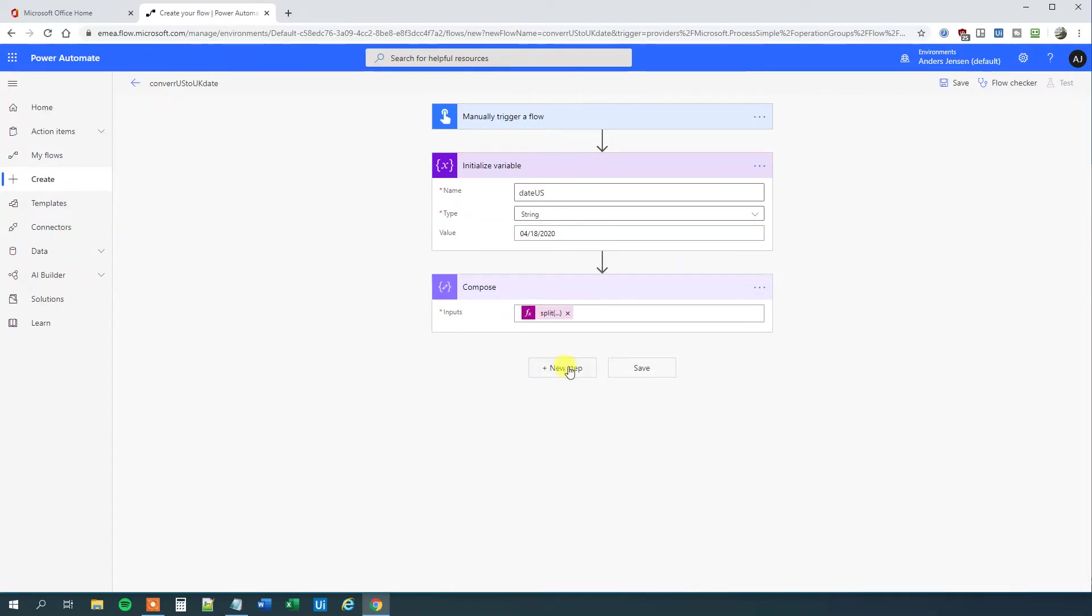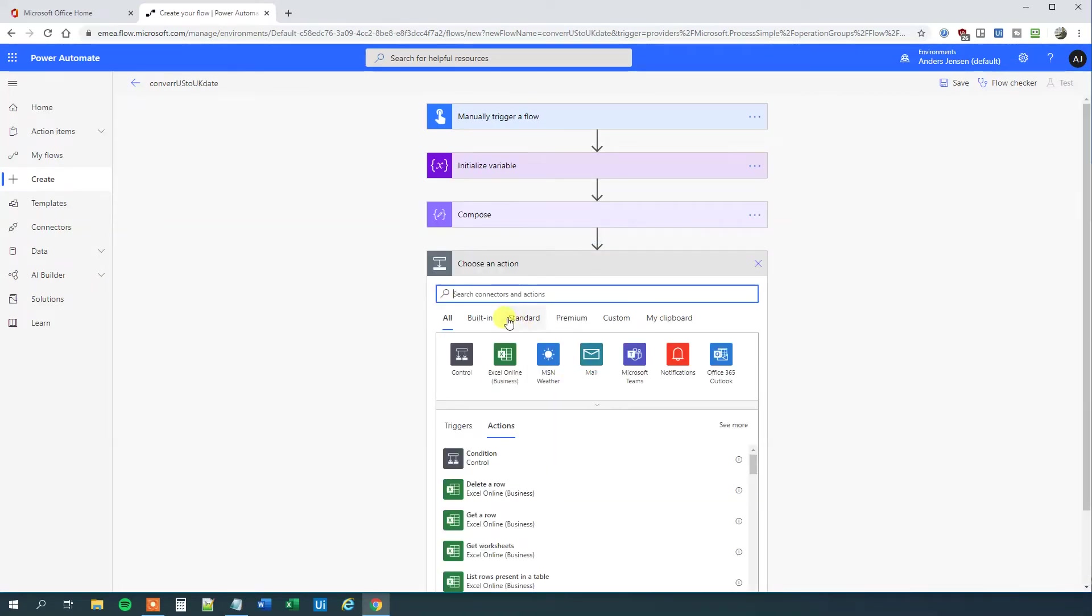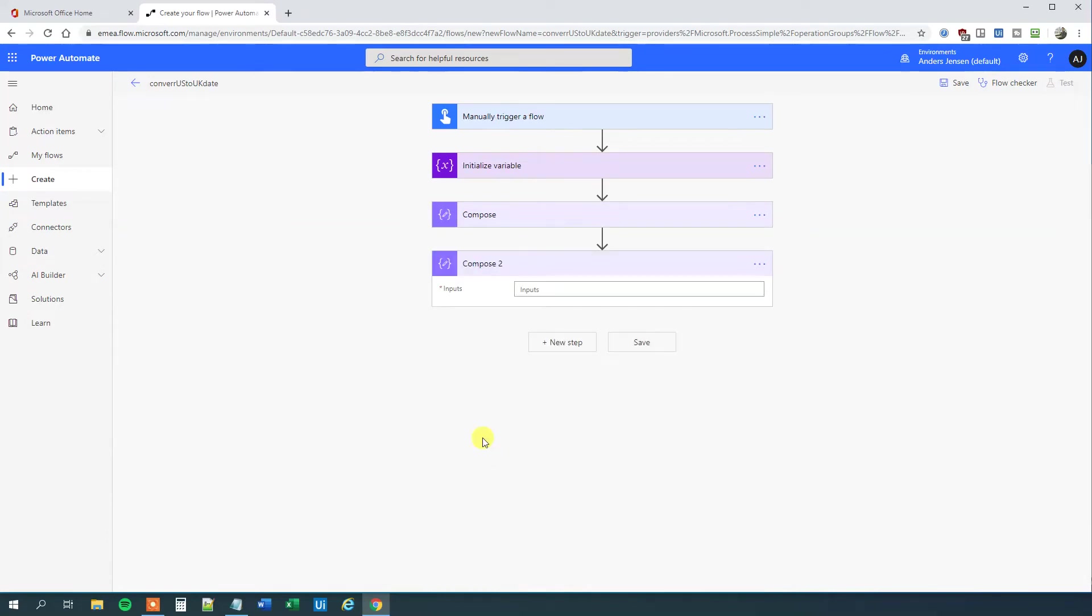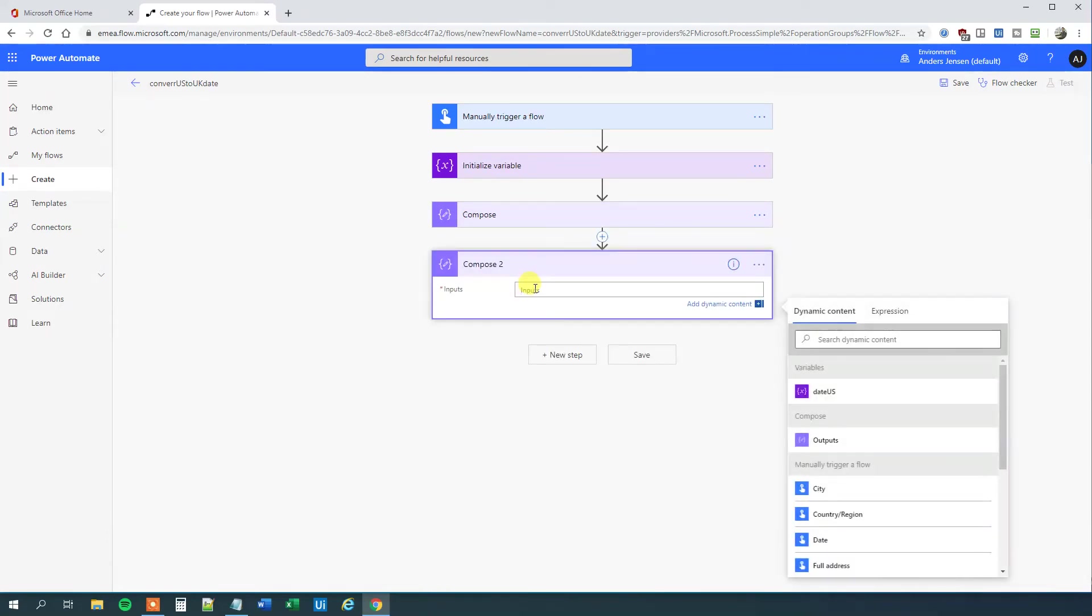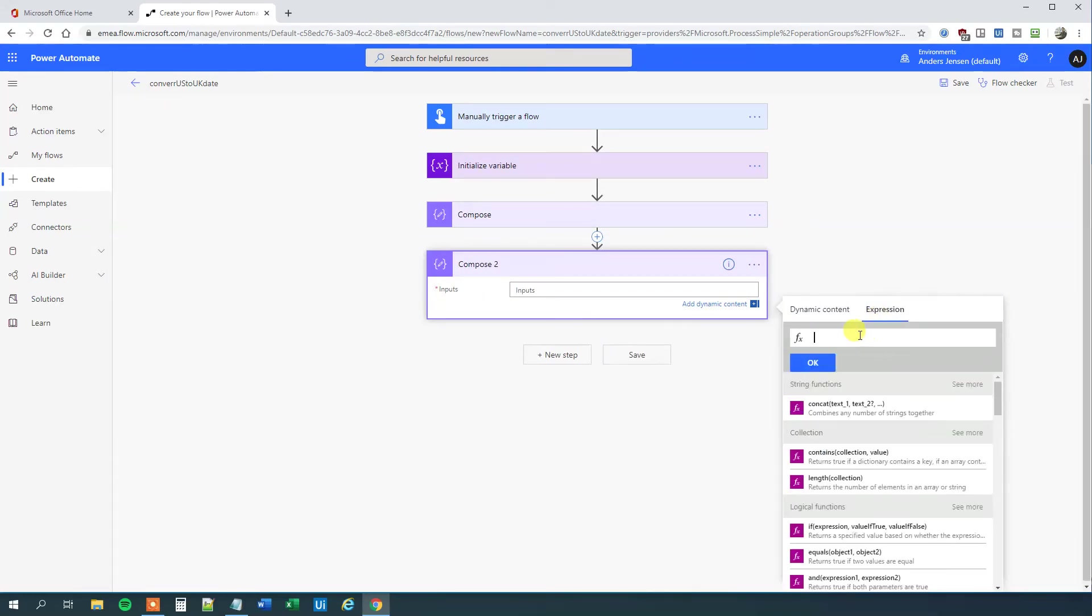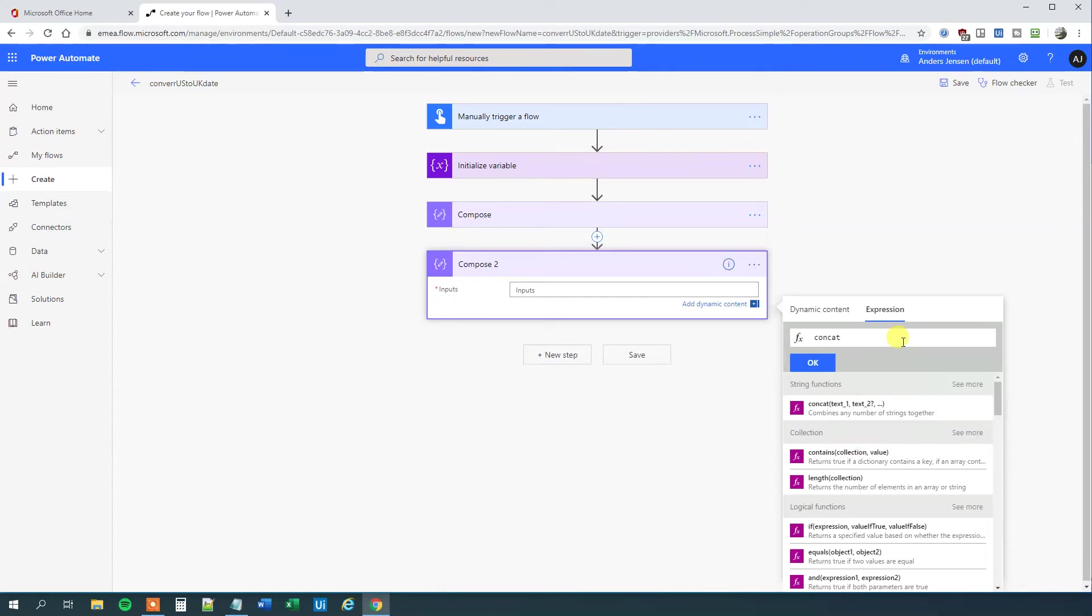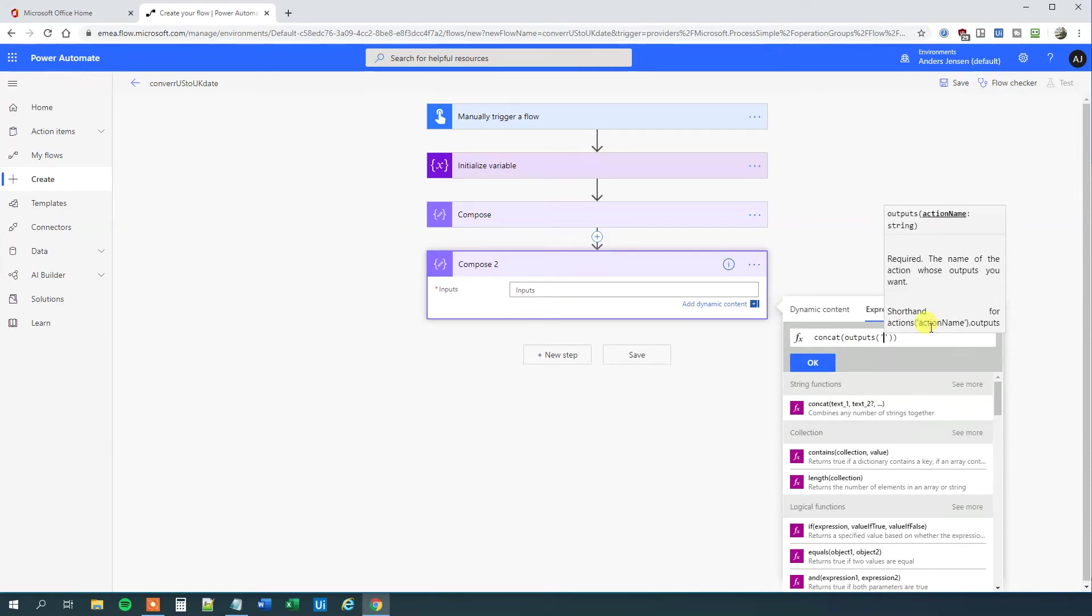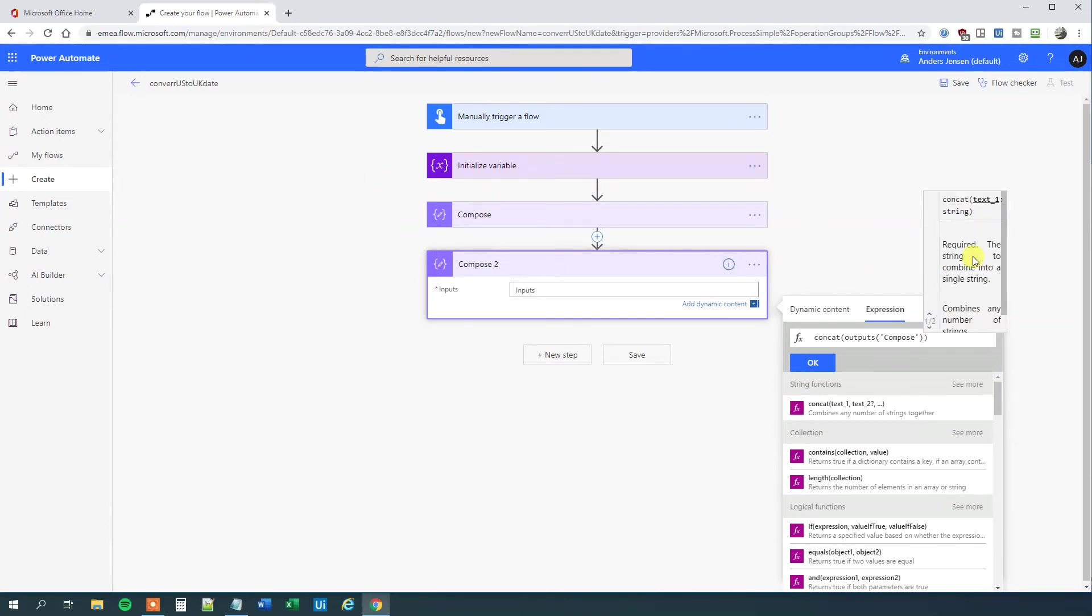Click New Step. Now we'll concatenate it into UK order. Add a Compose action here. We can use the outputs from this Compose, but we'll create an expression. Go to Expression and write 'concat'. Then we'll say outputs—the outputs from the Compose. In the parentheses, single quotation mark, 'compose'. We'll refer to this Compose here. Now we need to choose the element to come first.